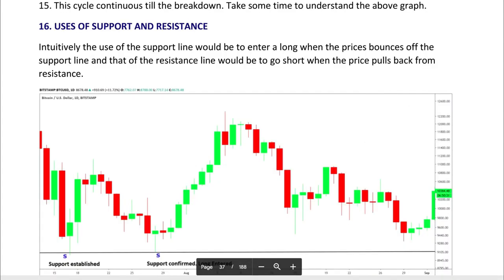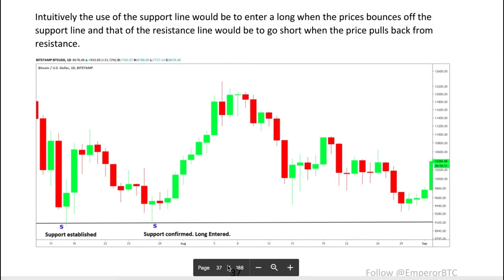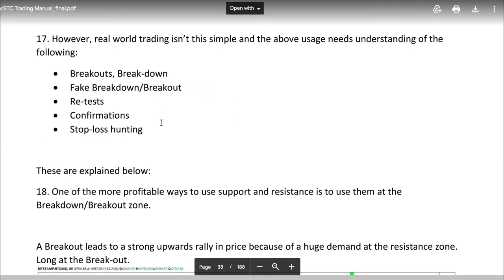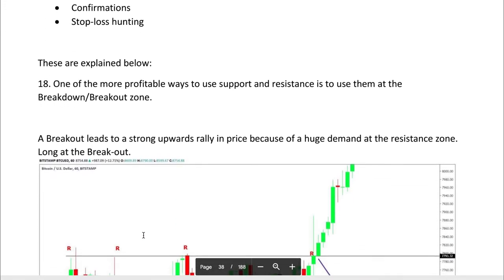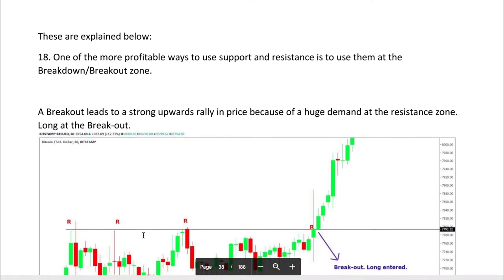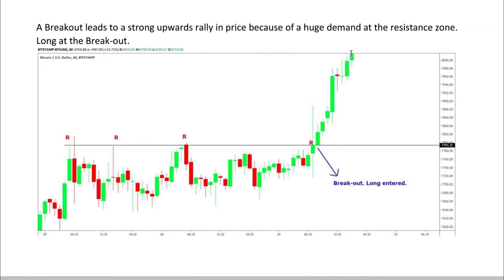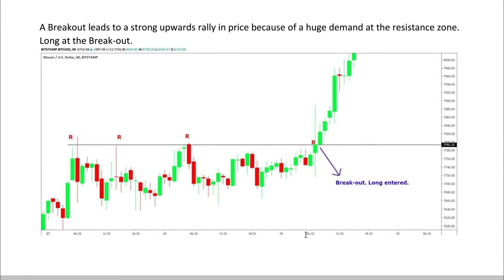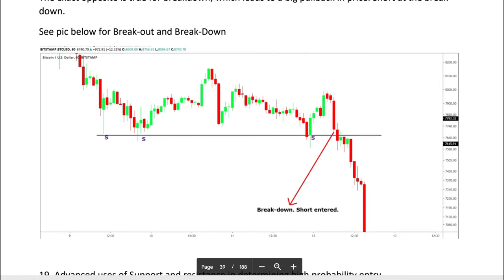How should we use support and resistance? When a support line is established and confirmed by retest and bounce, you can enter a long position. That's the simple theory, but in real life many things can happen. One of the more profitable ways is to use support and resistance as breakdown and breakout zones. A breakout leads to a strong uptrend rally in price because of huge demand at the resistance — so go long at the breakout, and the exact opposite: short at the breakdown.